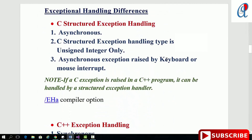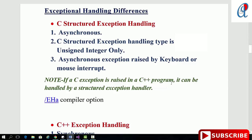Now the exception handling differences in C and C++. In C, structured exception handling is asynchronous — the exception type is only unsigned integer and always returns an integer value. Asynchronous exceptions are raised by keyboard or mouse interrupt, for example terminating a running program using Ctrl+C. Note: if a C exception is raised in a C++ program — specifically Visual C++ — it can be handled by a structured exception handler.